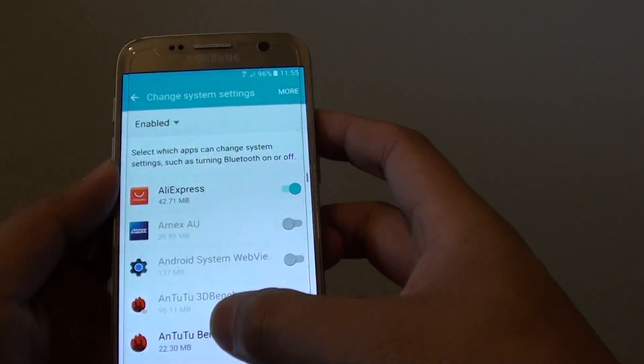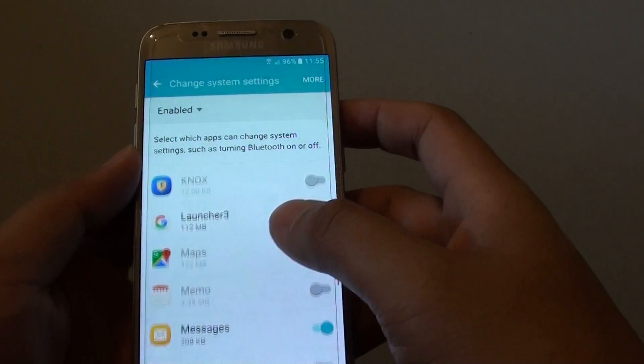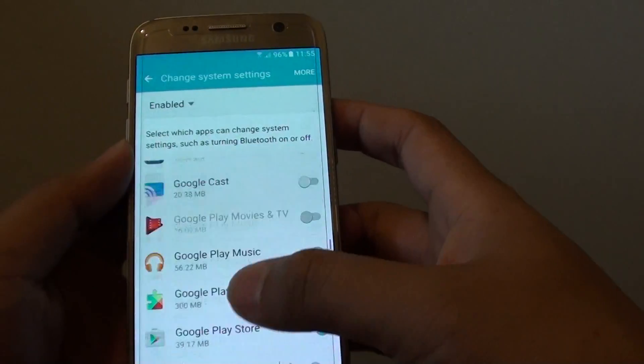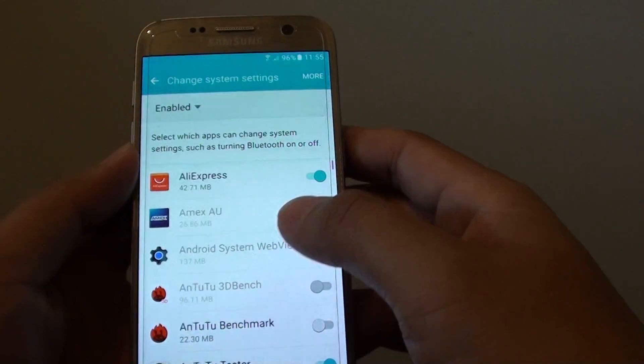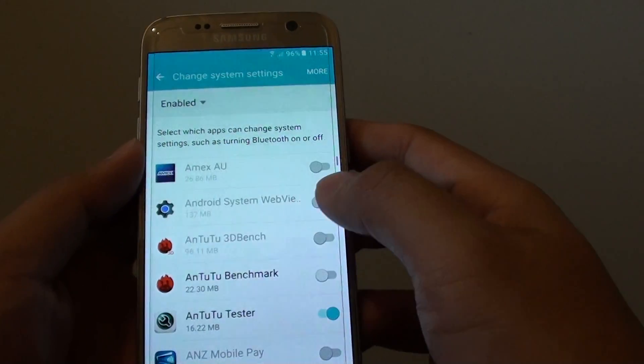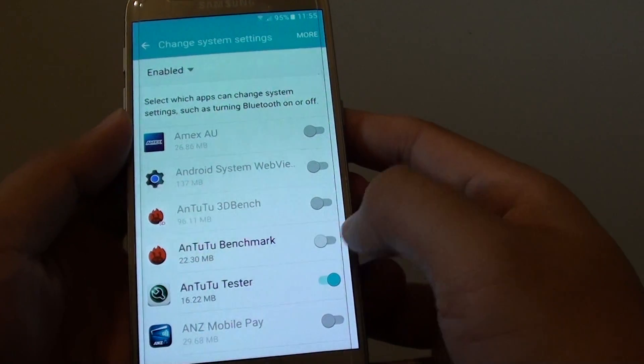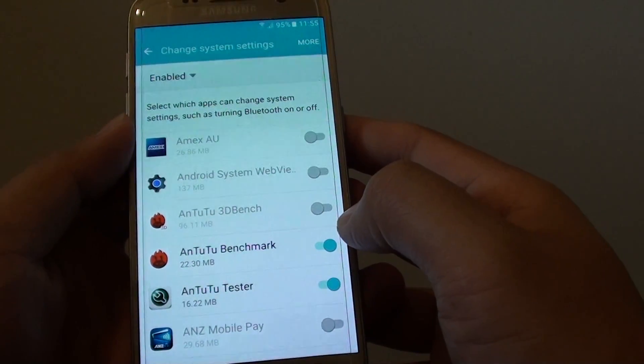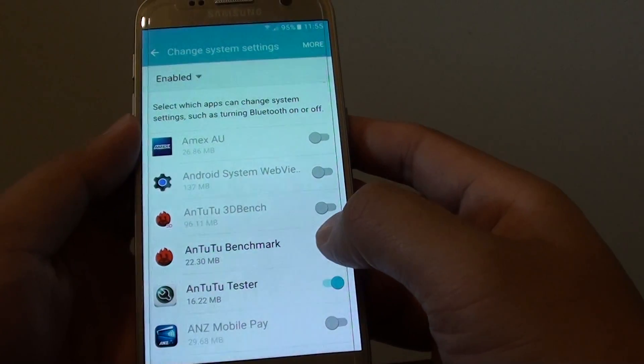Now go down the list here and choose the apps that you want to disable. So select an app, for example, or let's say this app here, you can enable it or you can disable it by simply tapping on the switch.